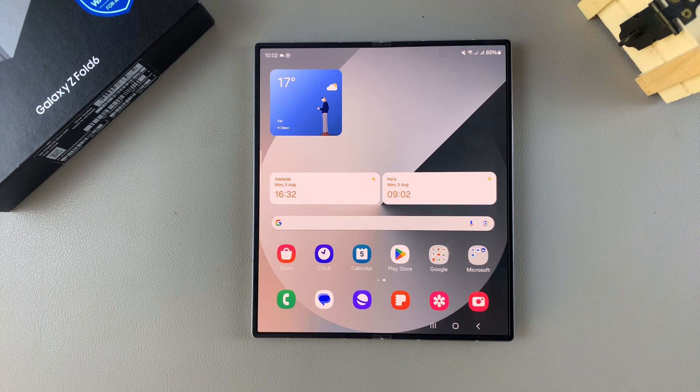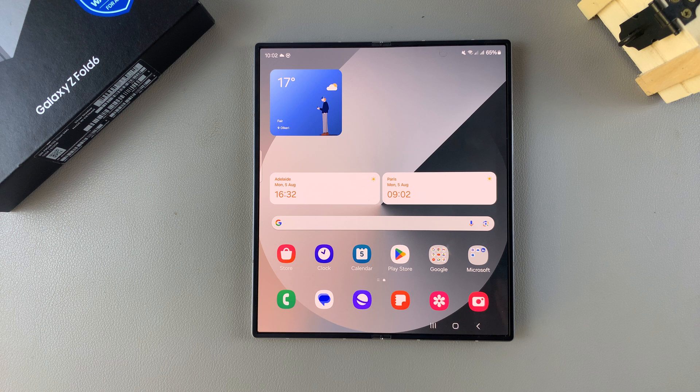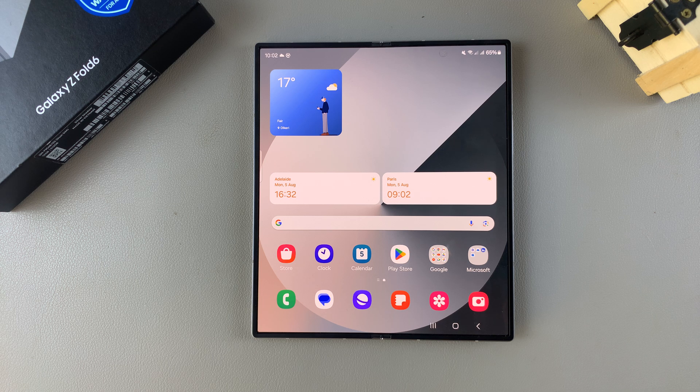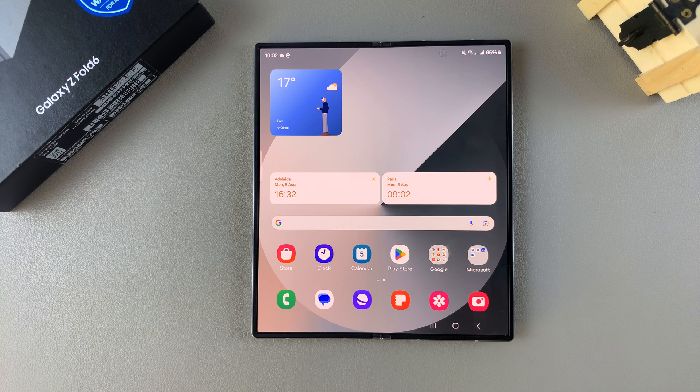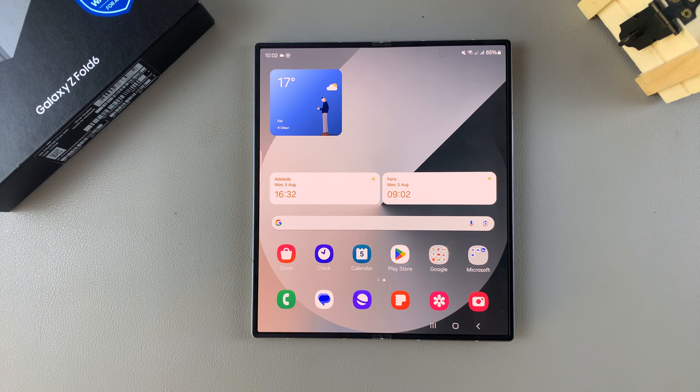Welcome back. In today's video, I'll be showing you how to turn the screen saver on or off on the Samsung Galaxy Z Fold 6.